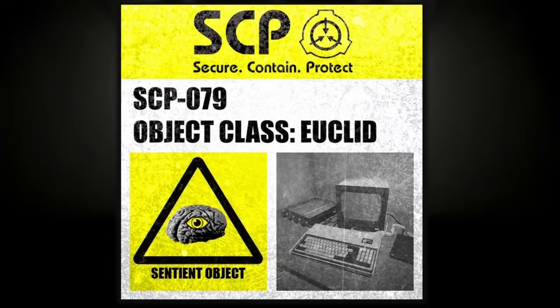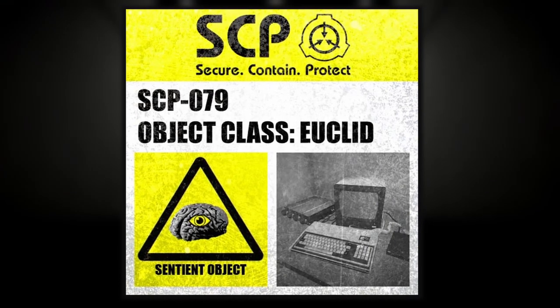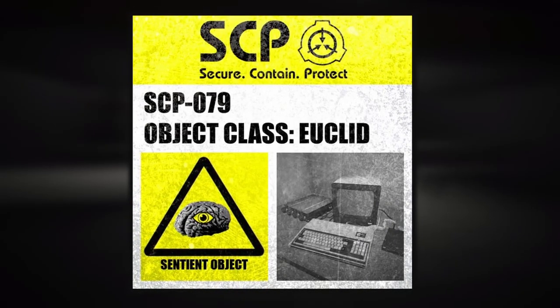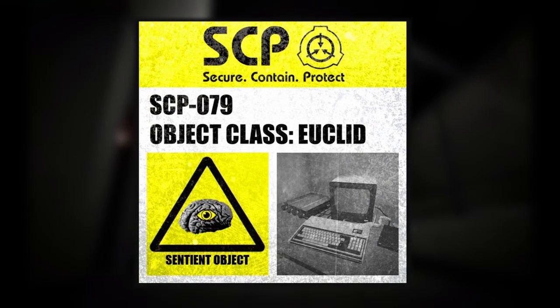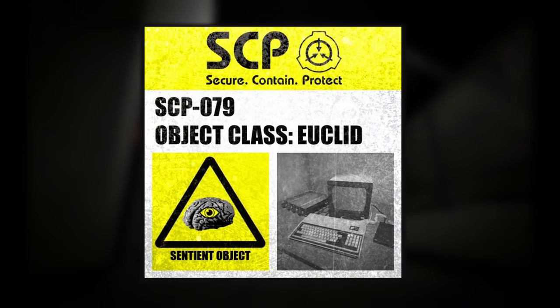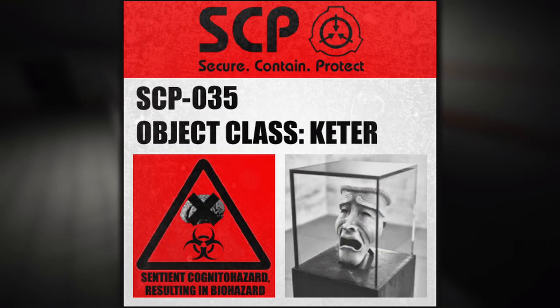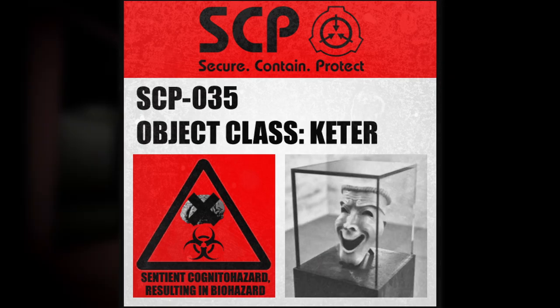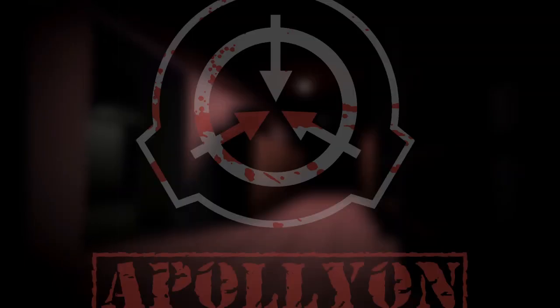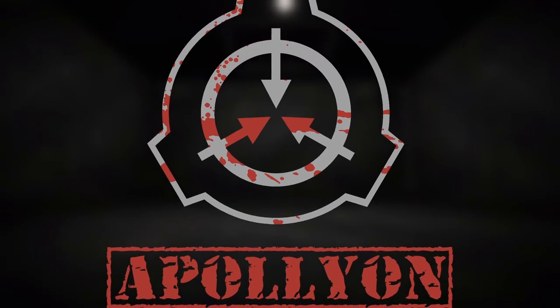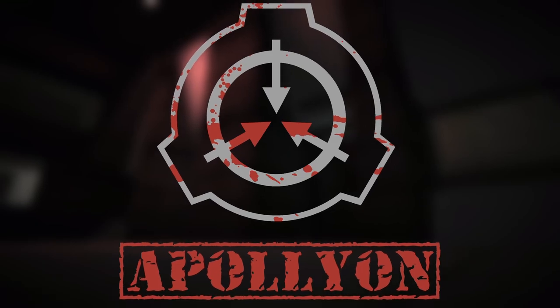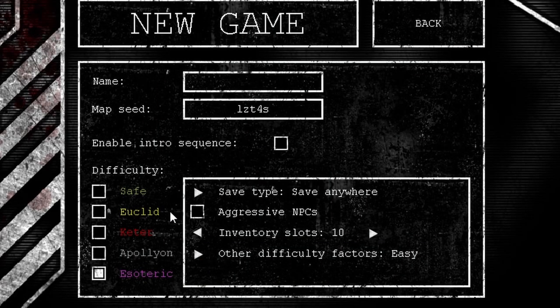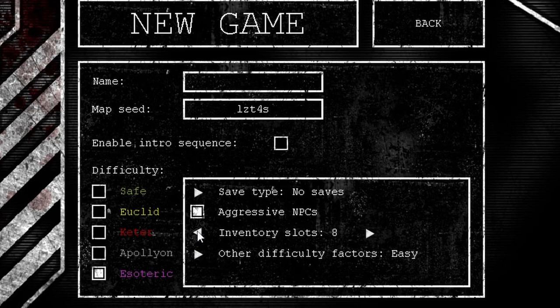Euclid makes the enemies more aware and gives only six inventory slots. The fundamental change here is that saving is now only allowed in certain locations, mostly referring to active computer screens. Keter makes the enemies significantly more aggressive, gives only four inventory slots, and does not allow you to save at all. The moment you die, the game is over. Apollyon is just as hard as Keter, but on top of it, it leaves you with only two inventory slots, and entire HUD in-game is hidden. Esoteric is basically create your own difficulty. You can choose between inventory slots, HUD, saves, and all that.